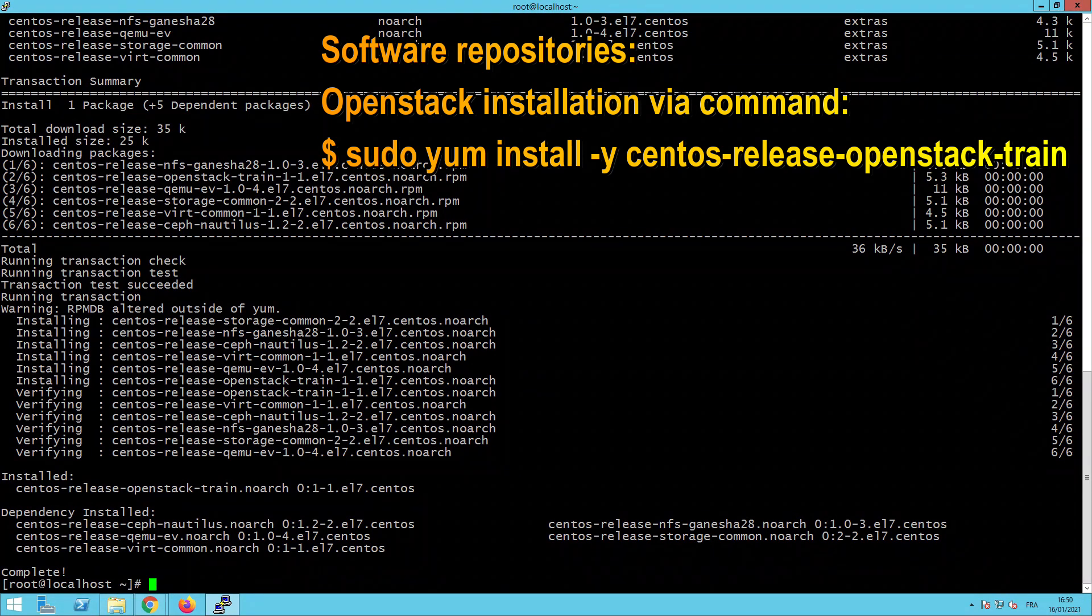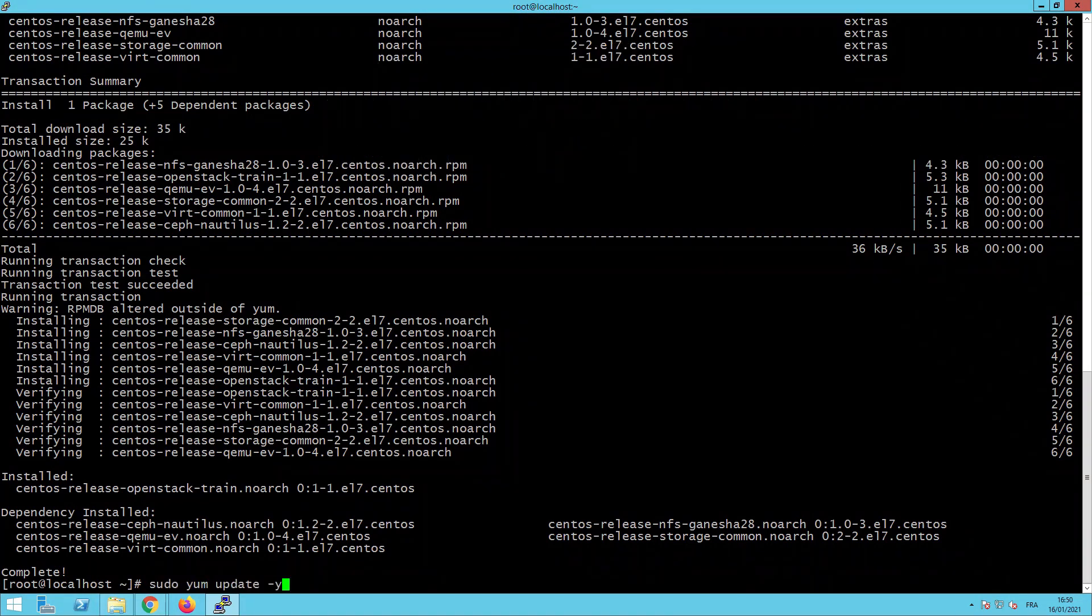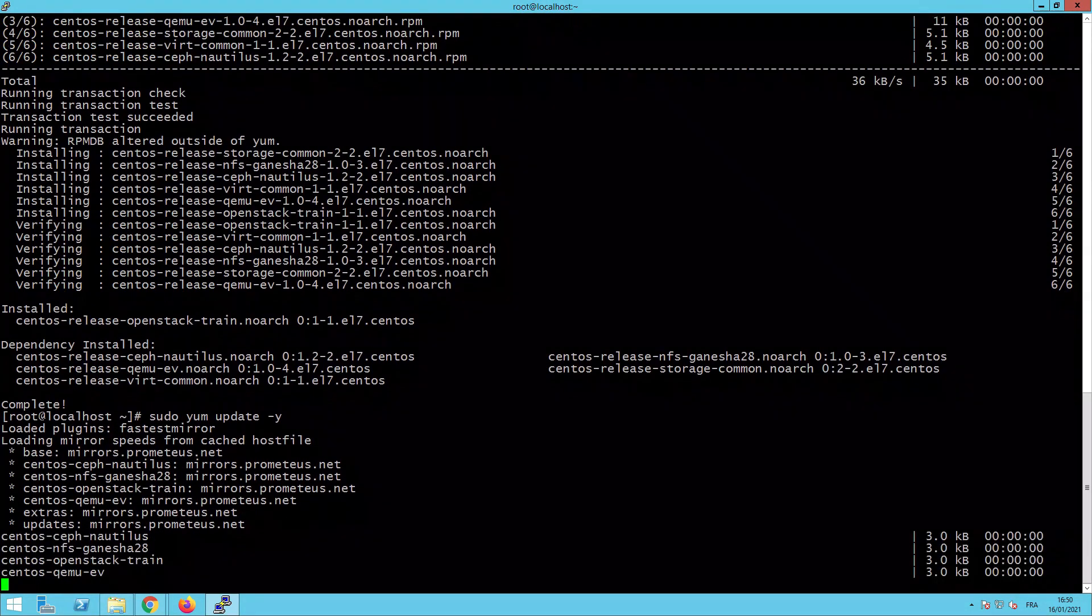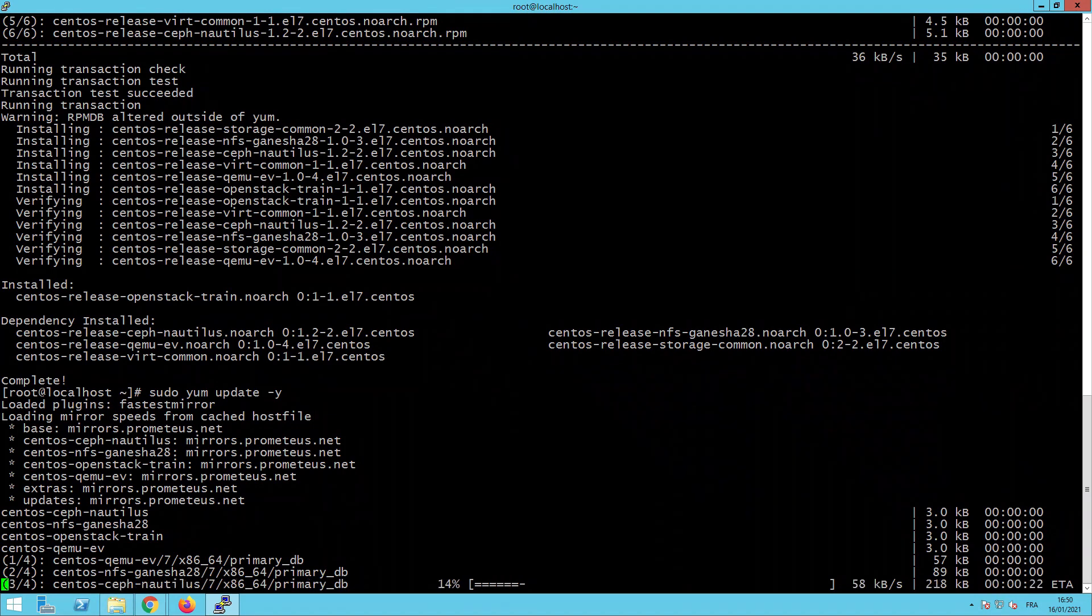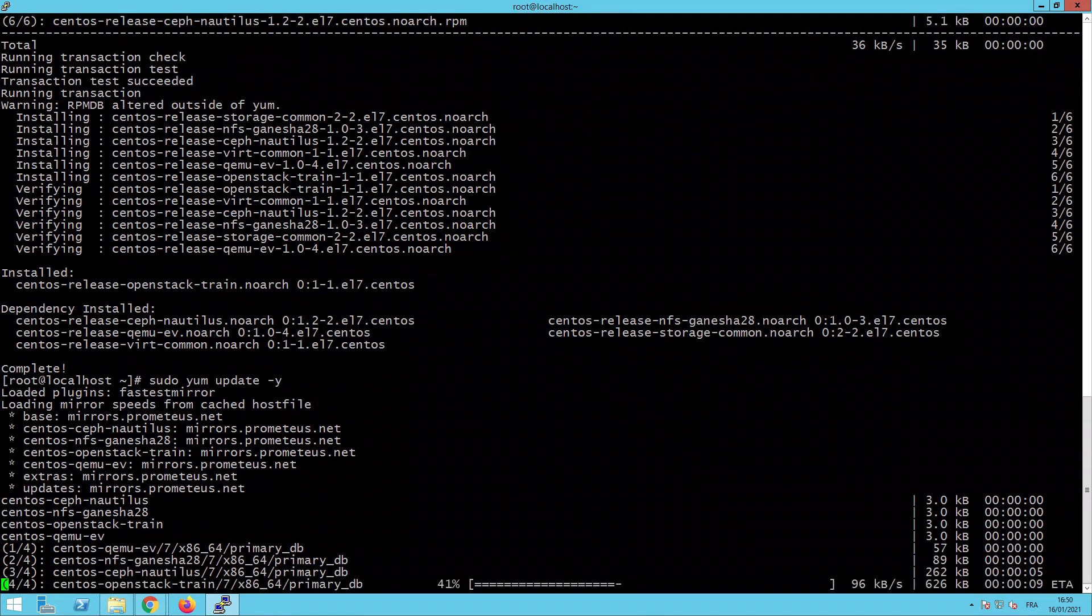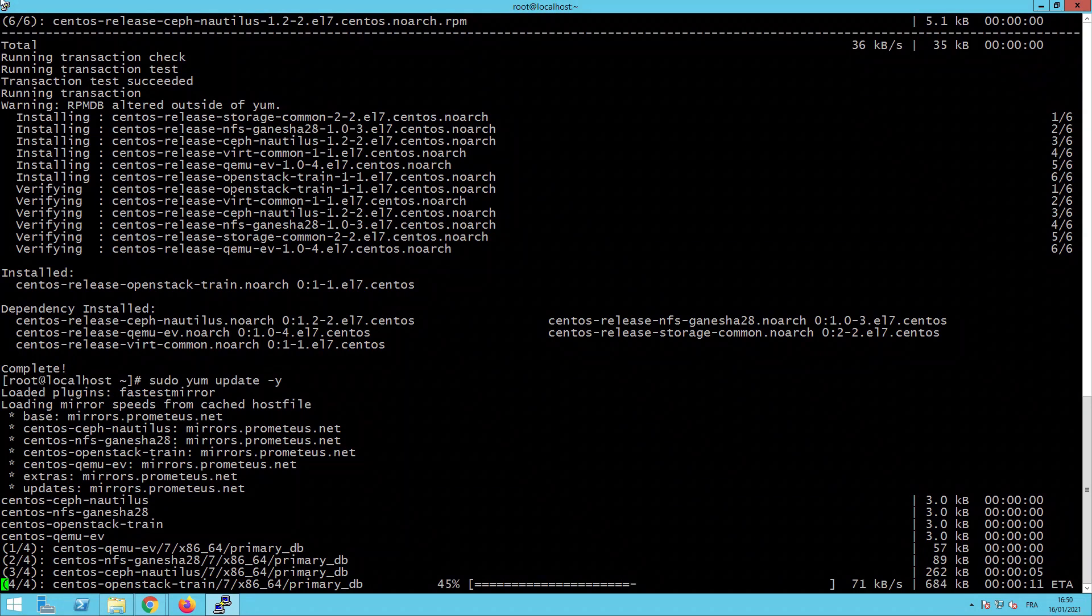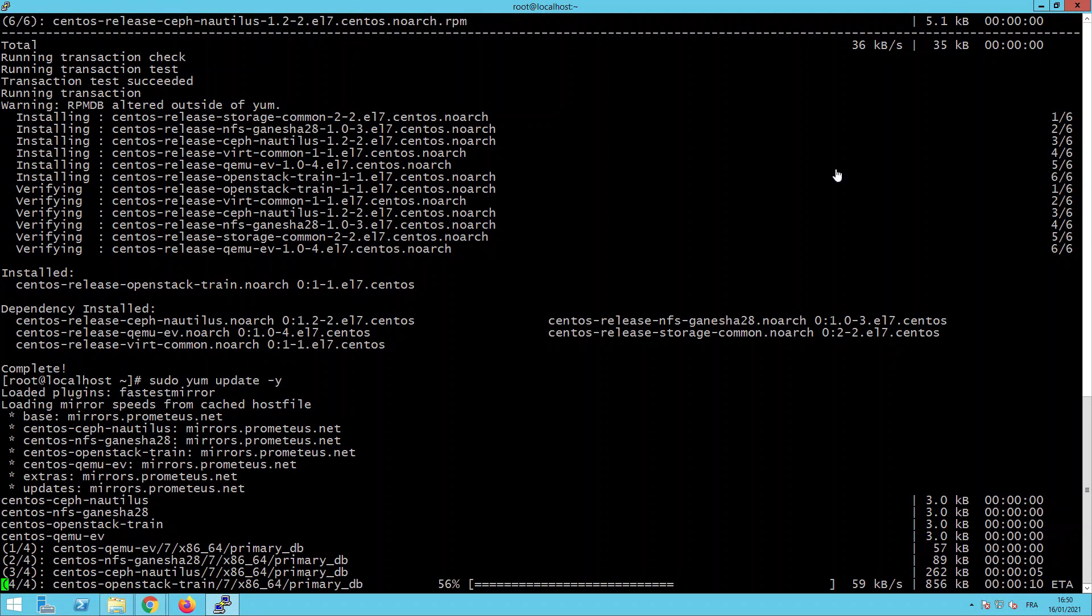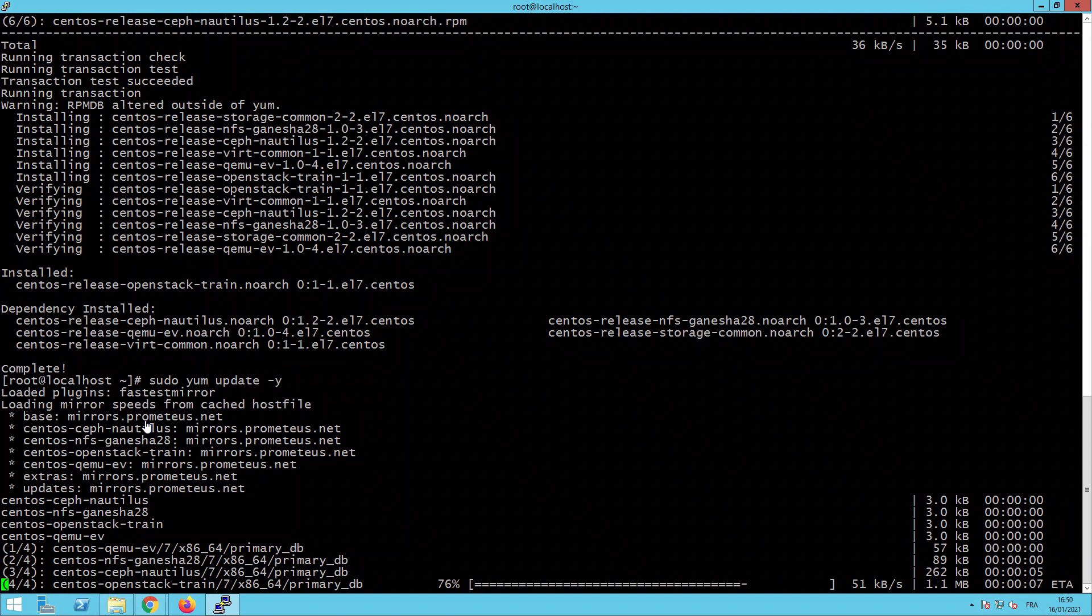As you can see, we have created all the repositories. And now we will launch again the update. But this time, as we have added some new repository for the OpenStack installation, with launching the update we will download all the packages needed for the installation of our Packstack.